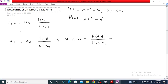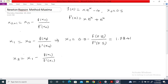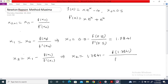We get x₁ equal to 1.7841. Next, if we find x₂, it is equal to x₁ minus f(x₁) divided by f'(x₁). This gives x₂ equal to 1.7841 minus f(1.7841) divided by f'(1.7841), which equals 1.3846 in the second iteration.